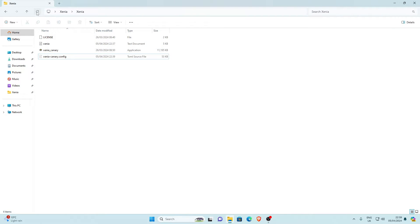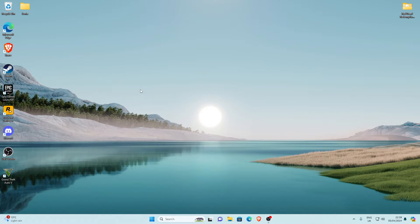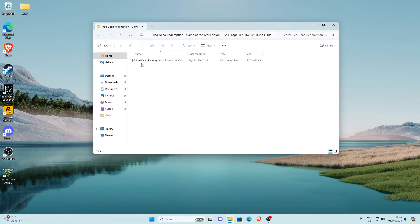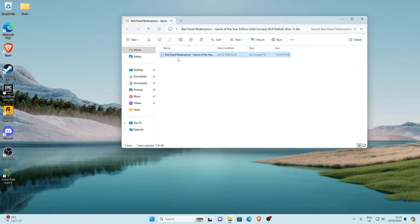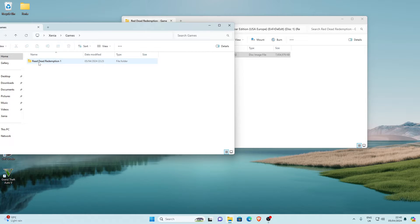Now we need to find and download the actual Red Dead Redemption 1 ROM. A ROM is the ISO file — the actual game disc image. I'm not able to show you how to download ROMs in the video, but you can ask me on my Discord and I'll help you there. Once you've downloaded the ISO file, place it somewhere safe — I put mine in the Red Dead Redemption 1 folder inside my Xenia games folder.